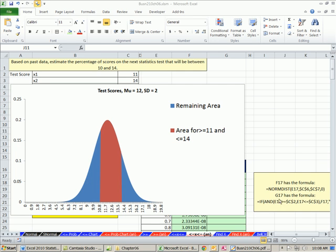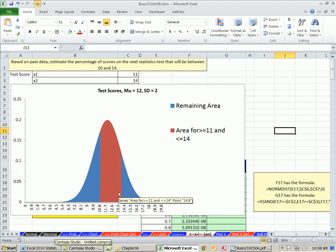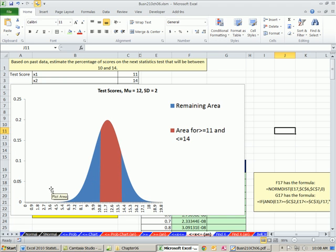Welcome to Excel 2010 statistics video number 60. If you want to download this workbook, Business 210 Chapter 6.XLSM, click on the link below the video. In the last couple of videos, we've been talking about normal curve probability. We did probability less than or equal to x, greater than or equal to x. We looked at how to chart them, all the different functions.